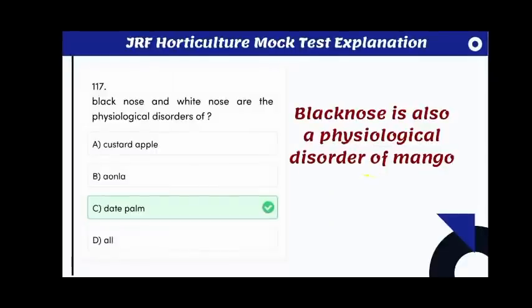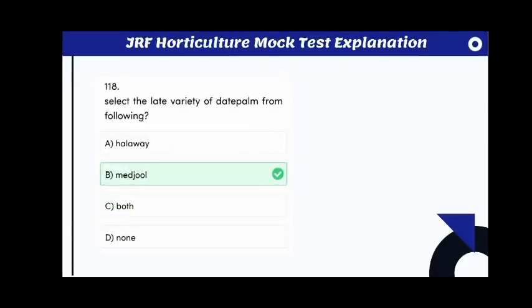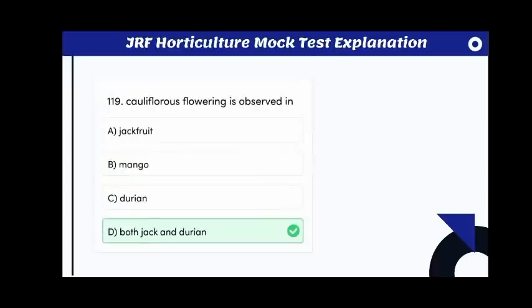The native of common date palm is Iraq. Black nose and white nose are physiological disorders of date palm; black nose is also a physiological disorder of mango. Select the late variety of date palm: the answer is Medjool, which fetches a higher price in the market. Cauliflower flowering habit is observed in both jackfruit and durian.